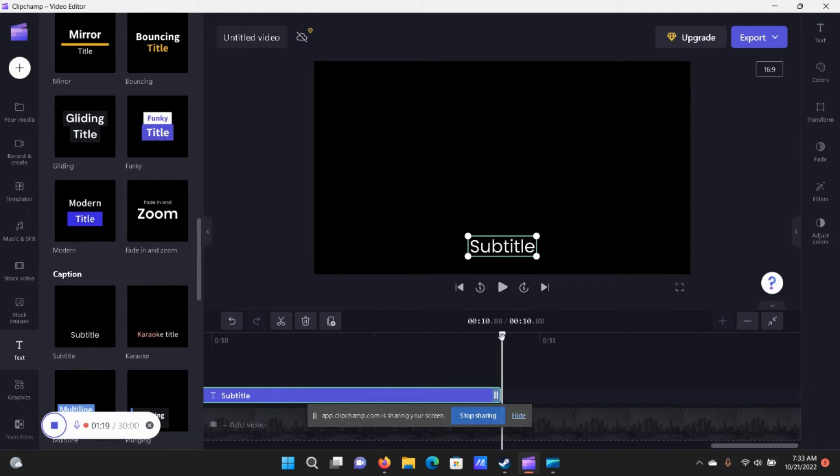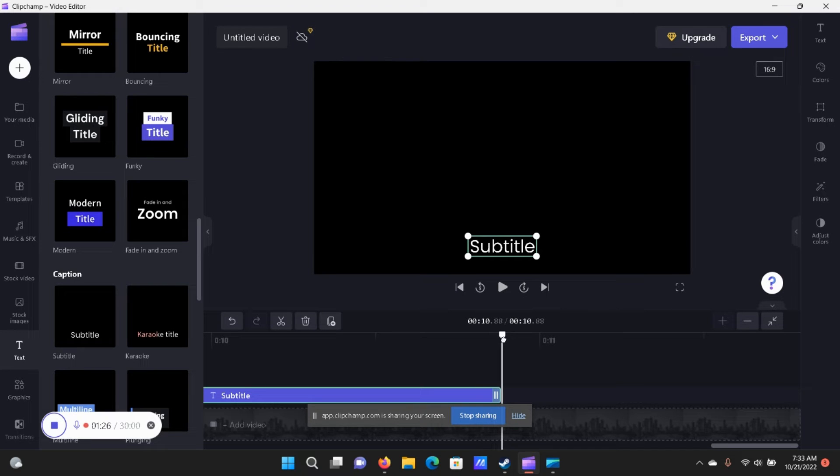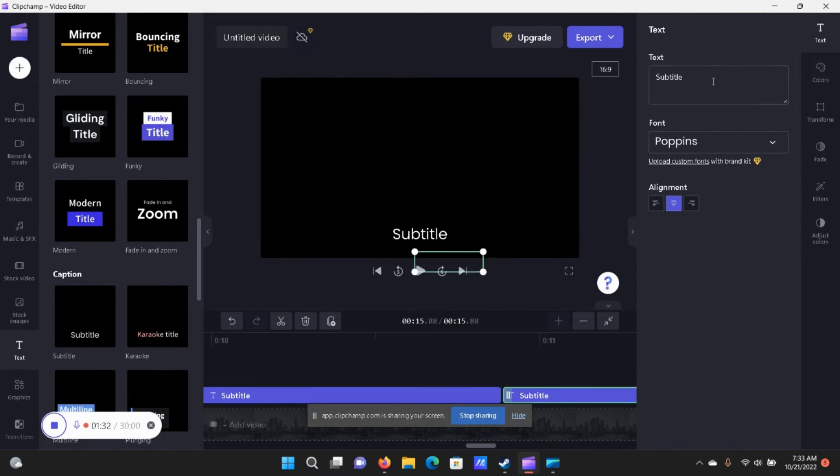And then if we want to add another one, another subtitle, let's add it at the end here, that way we don't get confused.